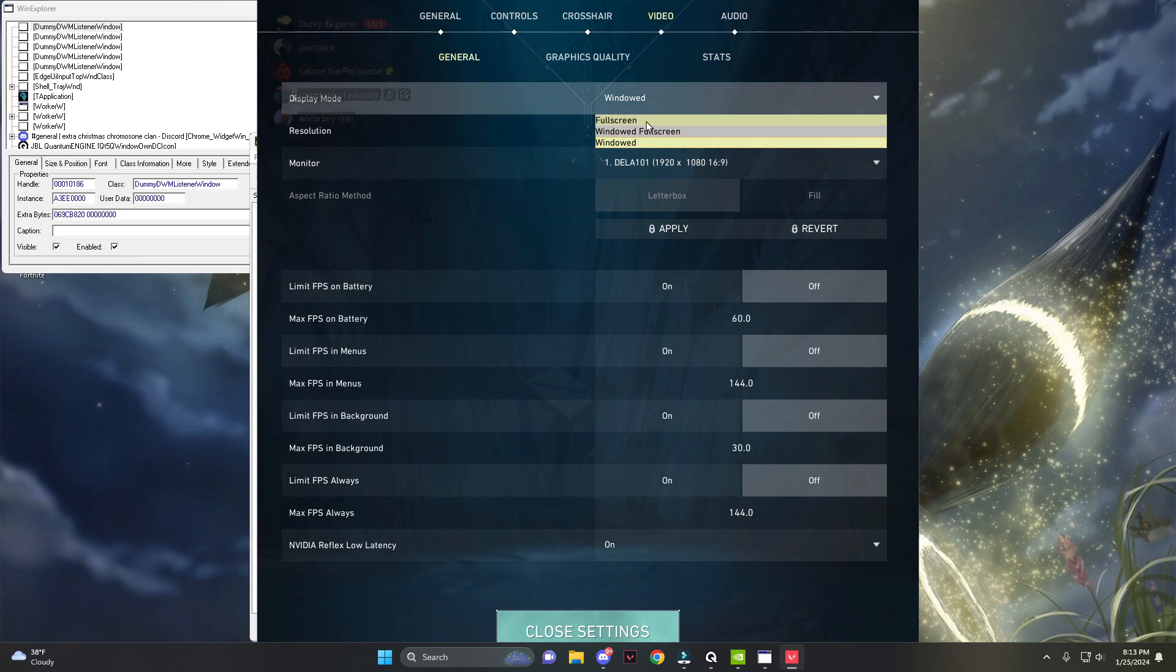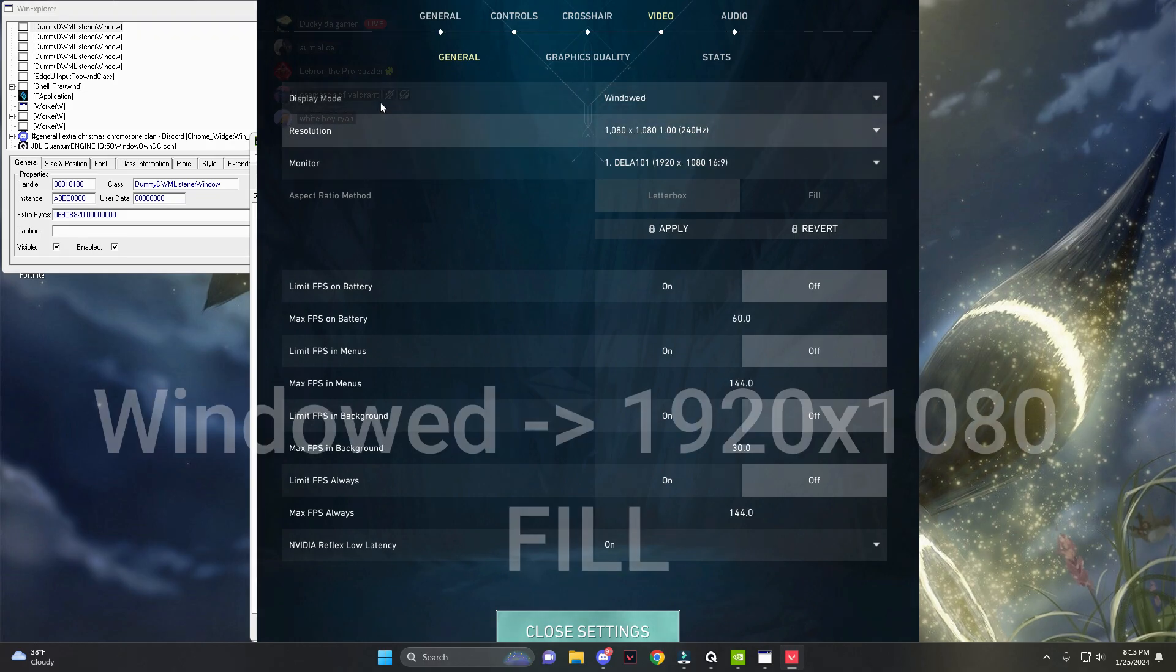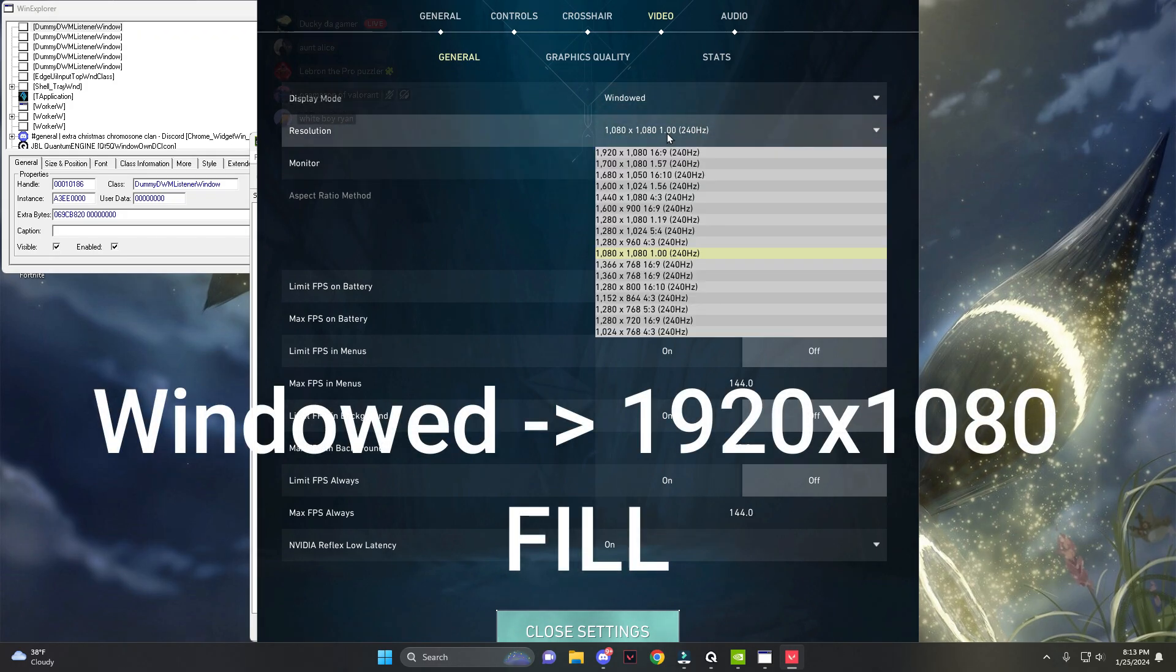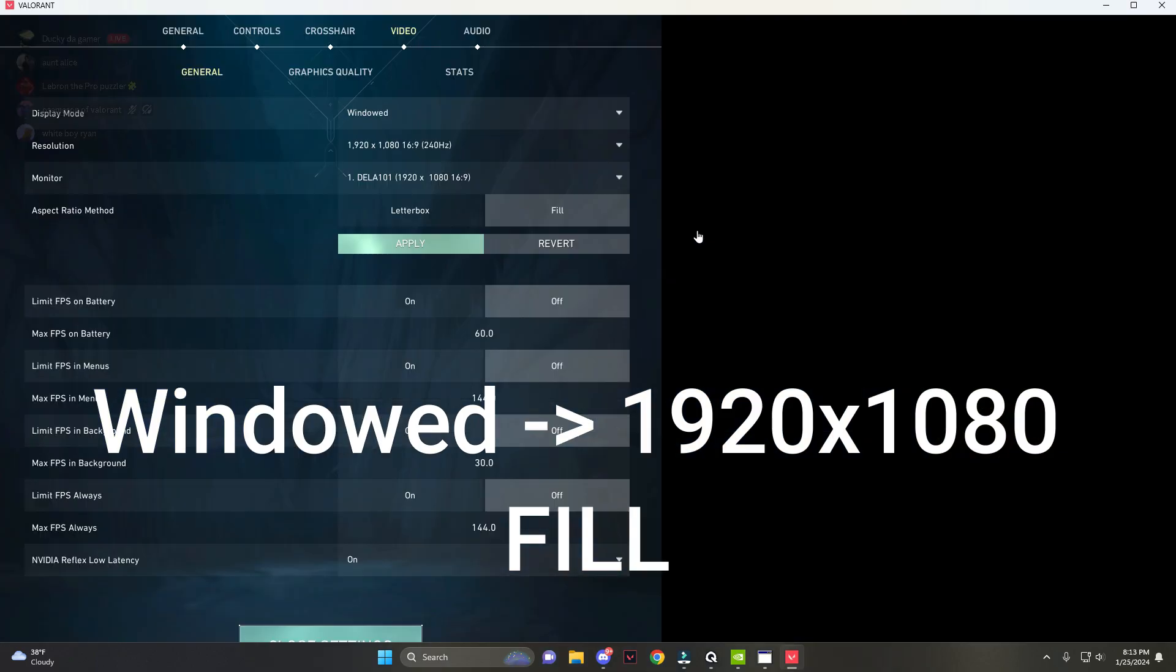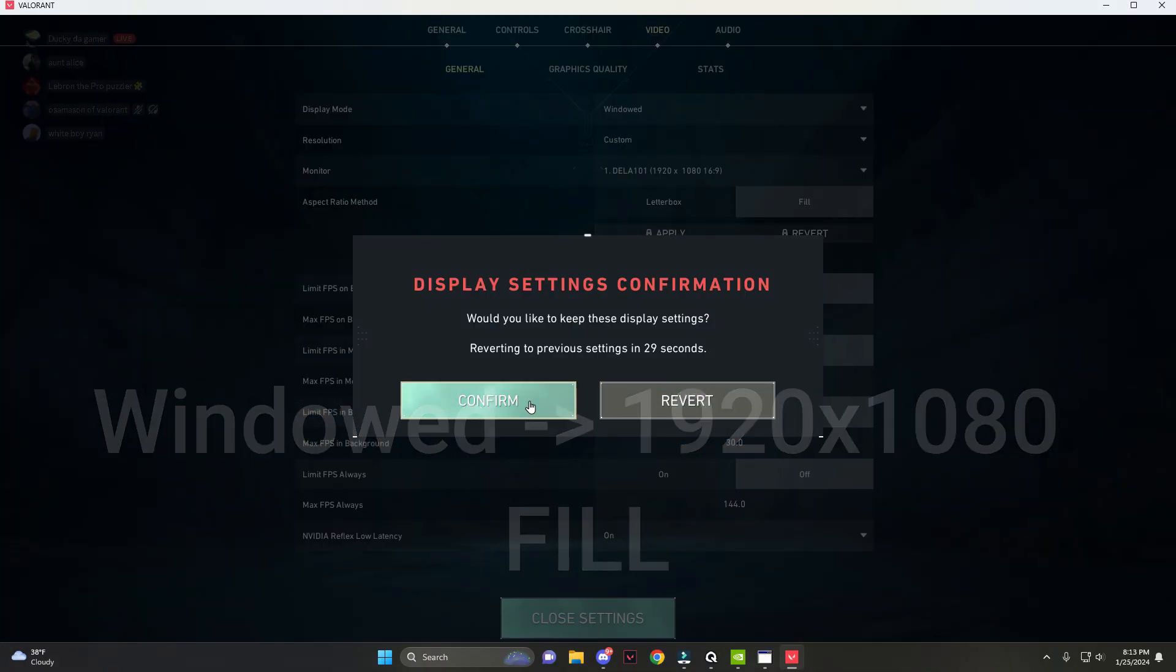your Valorant, click on windowed for the display mode, click on 1920 by 1080, and make sure your aspect ratio method is on fill. Apply that.